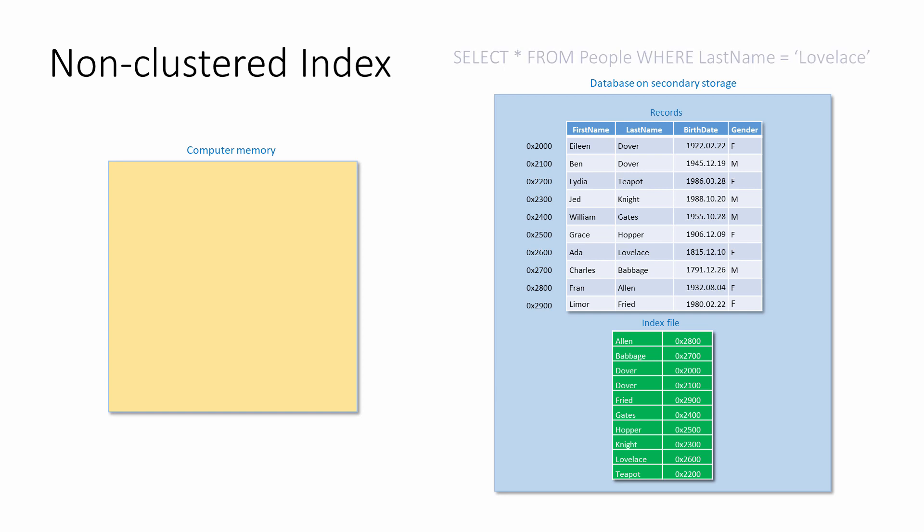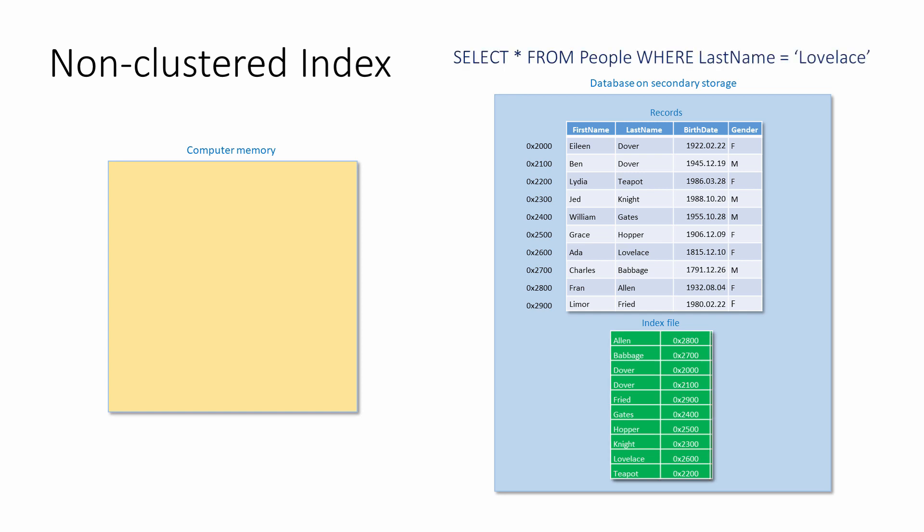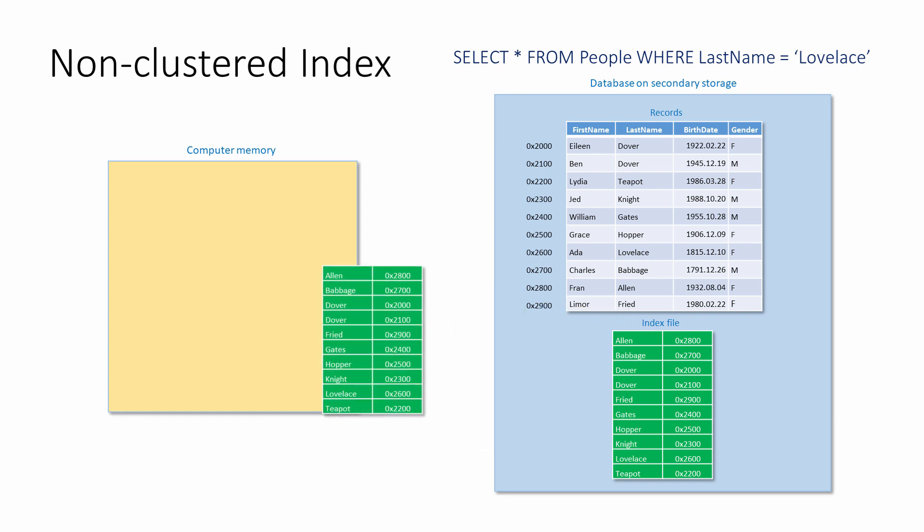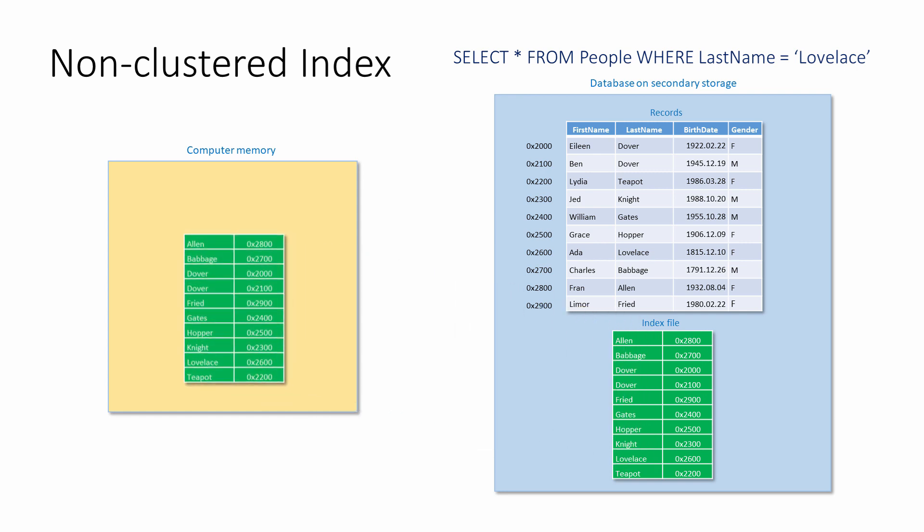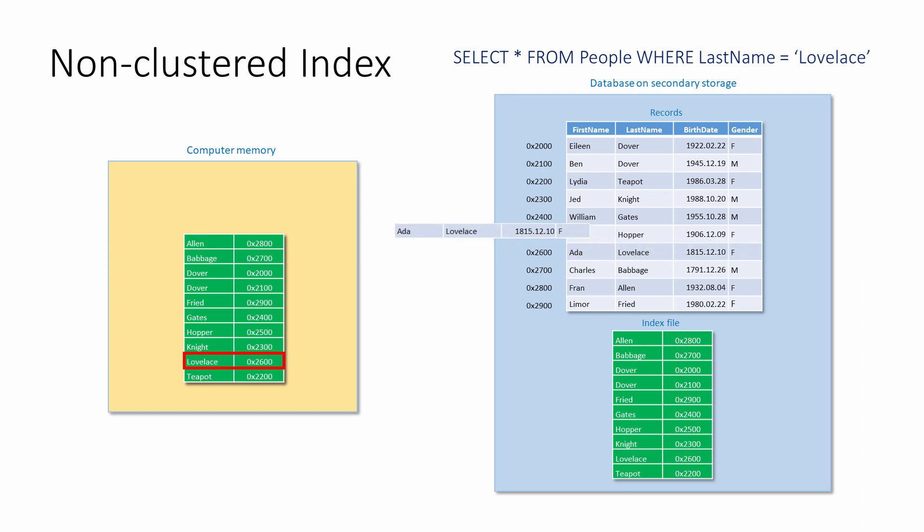When a query involving the indexed column is executed, a copy of the entire non-clustered index is loaded into memory. This is then searched for any matches. When a match is found, the entire record is retrieved from secondary storage. Because the computer's RAM can be accessed much faster than secondary storage, searching the index is very quick. And because the index is ordered, a binary search can be used, which is particularly fast.